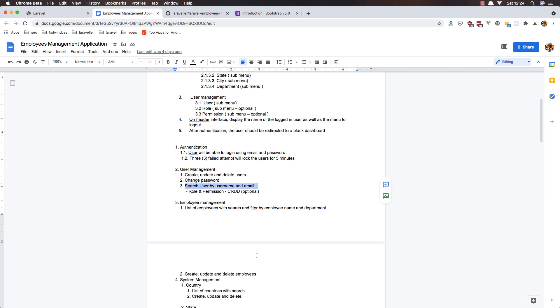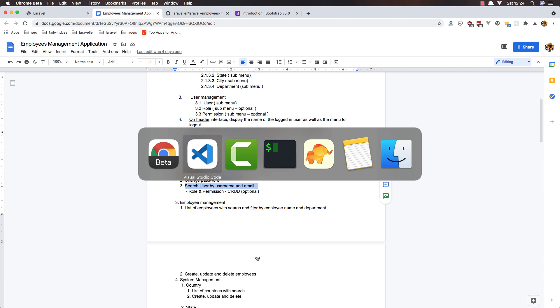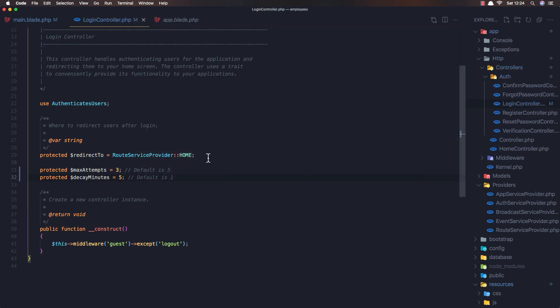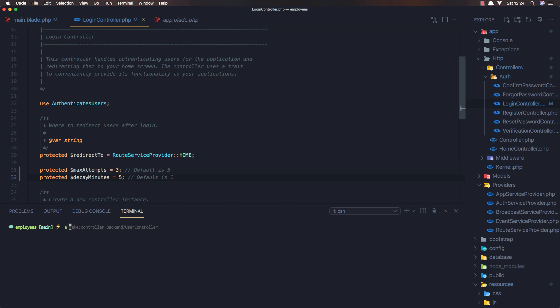okay so come here and open the terminal and artisan make controller backend user controller and I'm going to add the resource flag